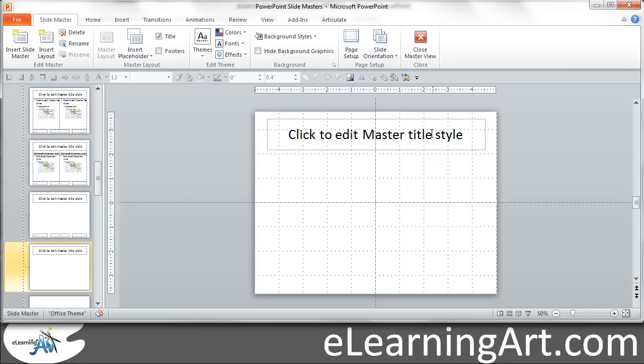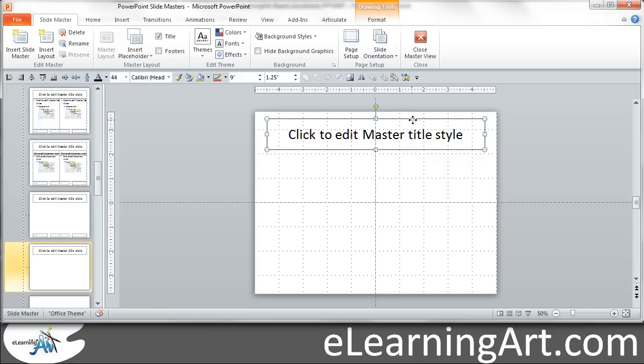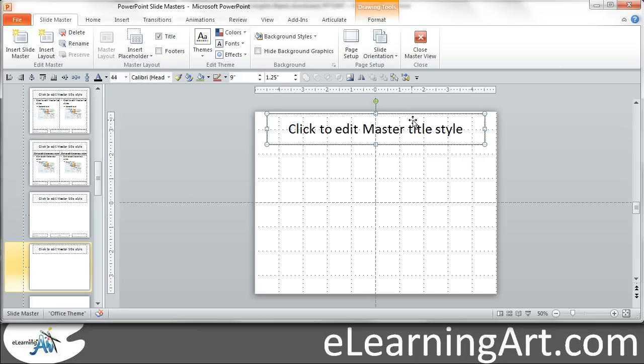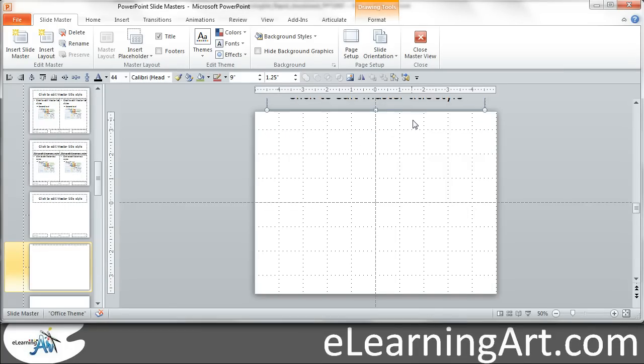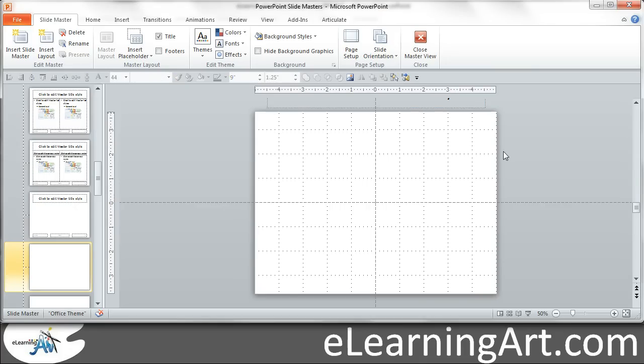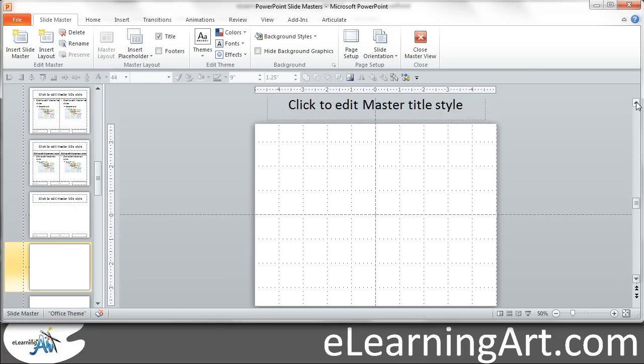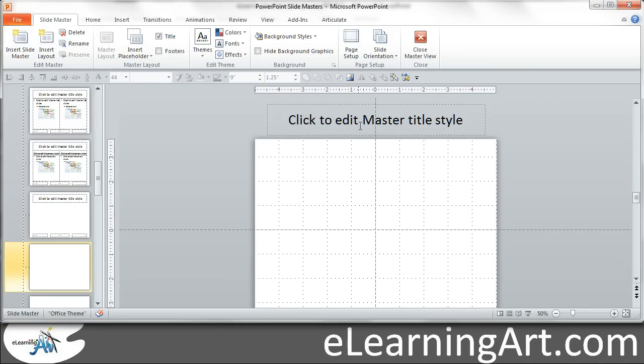Wipe those out and then I still like to keep the title on here and I like to move it off screen. So now I have a blank canvas here that I can be putting anything on to. But by keeping that title there, let me close out of this.